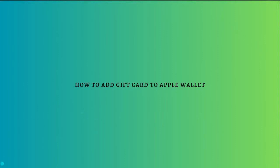Hi and welcome back to the channel. Thank you so much for clicking into this video. Today I'm going to teach you how you can add a gift card to your Apple Pay. This process is actually quite simple.